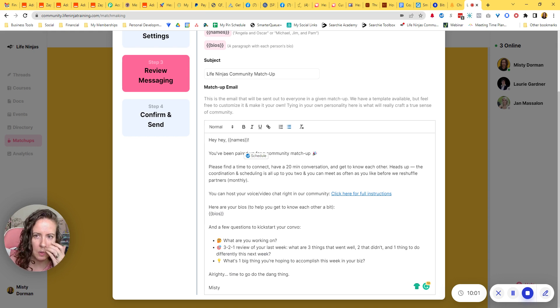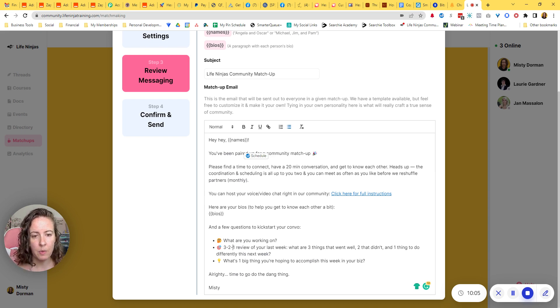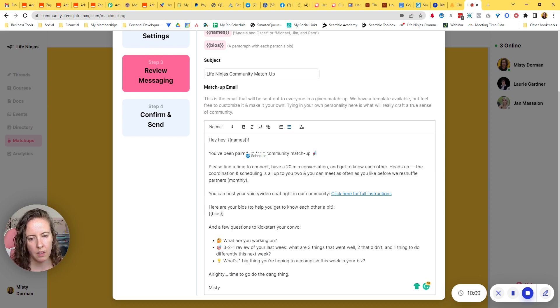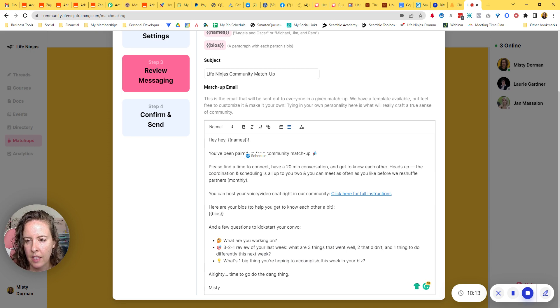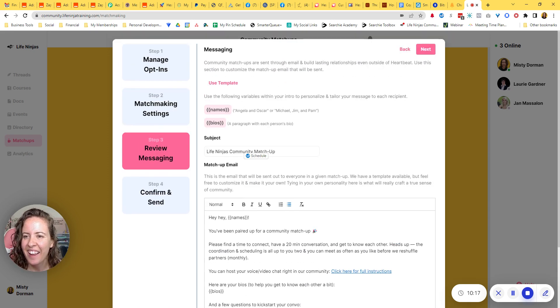And then what's one big thing you're hoping to accomplish this week in your biz. So the idea is if they're set up to meet weekly, for example, they would get together maybe every Monday and talk about what they're going to accomplish this week. How did their previous week go and that kind of thing. And then I'm telling them time to go do the dang thing, right?